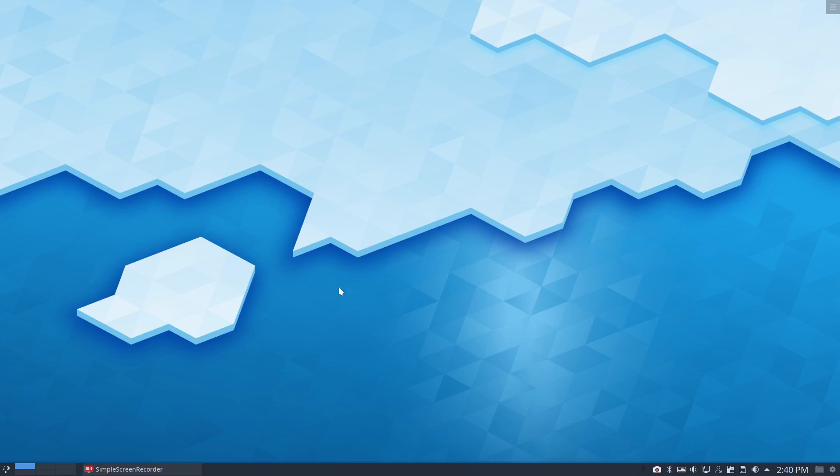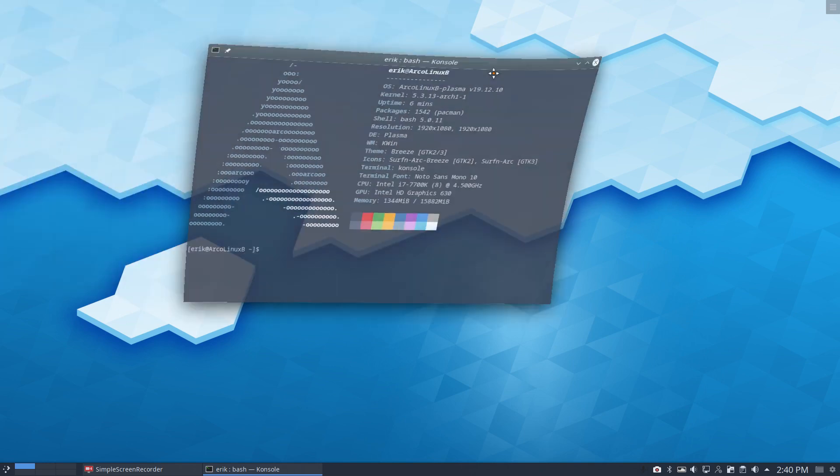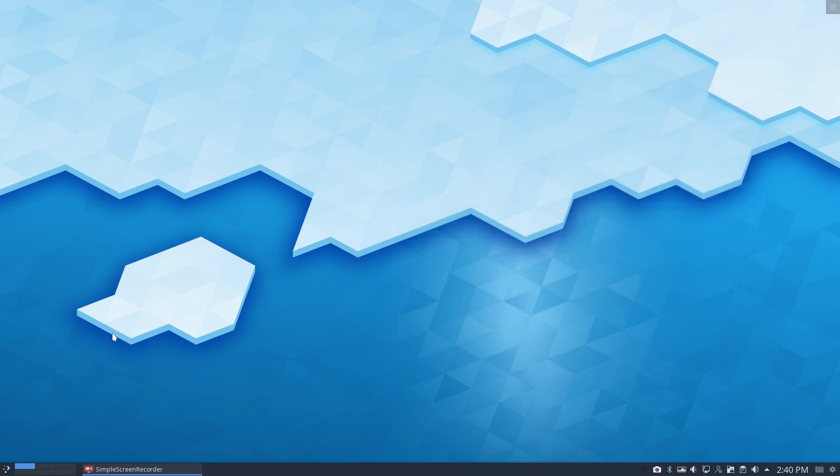Hi, welcome. This is a teaser video I suppose. I've been working on ArcoLinux Plasma for a while now, and this is me showing what has been changed and what will change in the future.